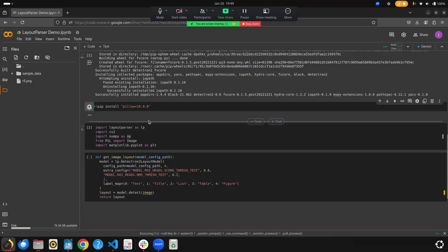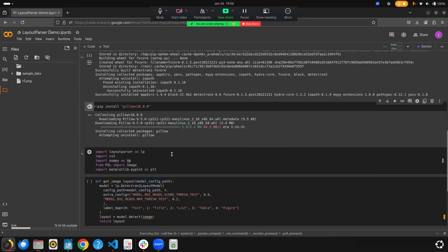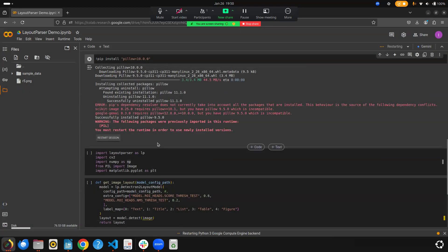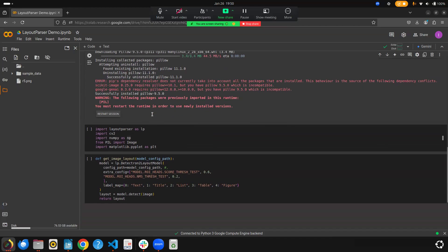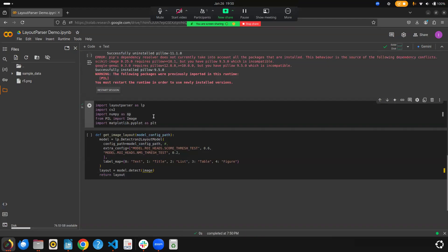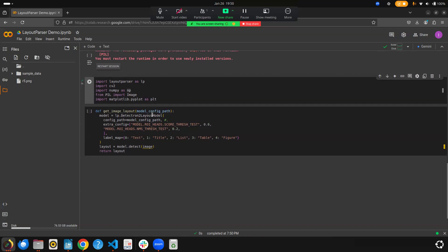Now it has installed, so let me also install Pillow below version 10 as already explained. During runtime it had already imported, so I need to restart the session — don't worry about this error, just restart the session so it imports the correct version. If there's any remaining problem it will give an error on the import, but it's working fine, so all is good.